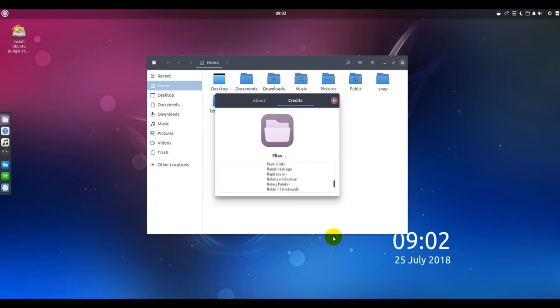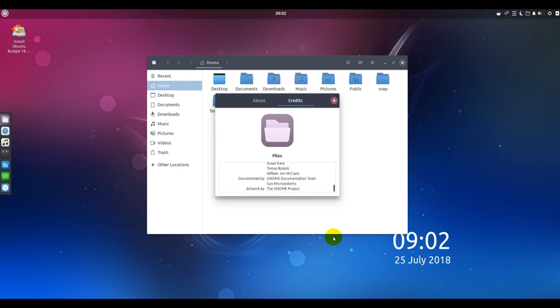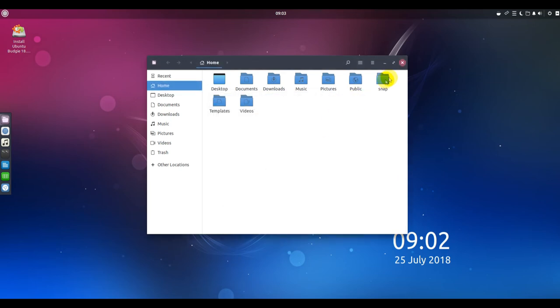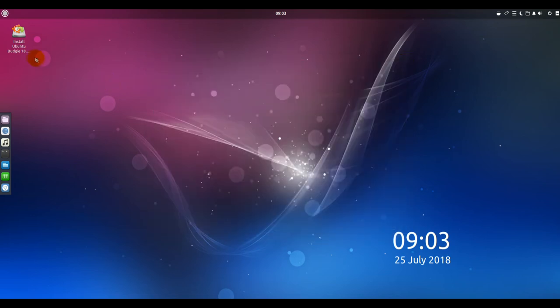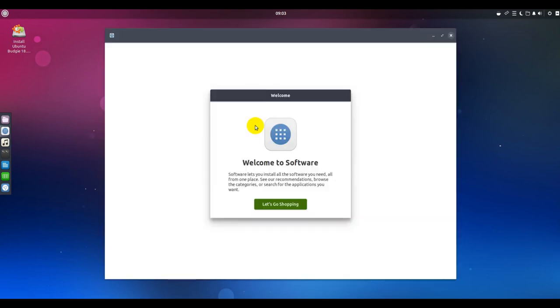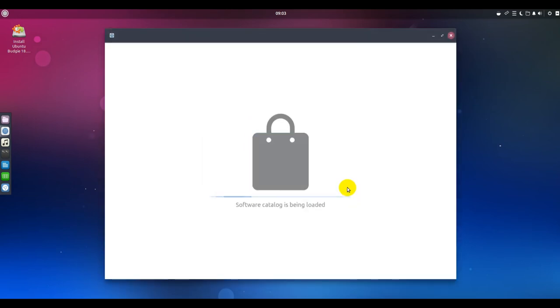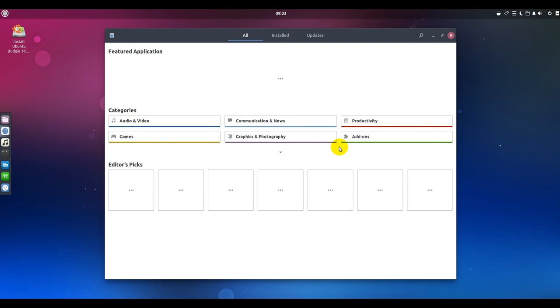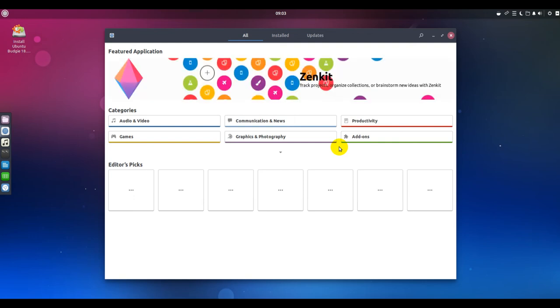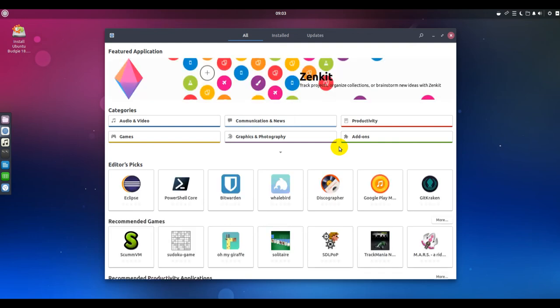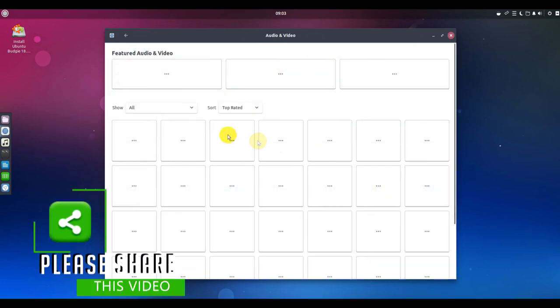At the heart of the Budgie desktop is Raven, an applet, notification and customization center. Combined with the system settings panel, it is the key to controlling the user experience through easy customizations. To access Raven, use the super key plus N key combination. You also can click on the Raven icon on the top panel bar. It slides out from the right screen edge much like the GNOME 3 virtual desktop display.